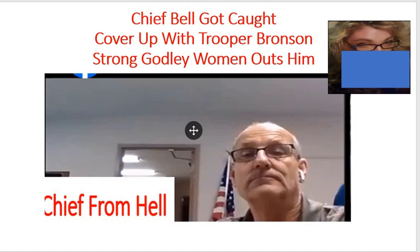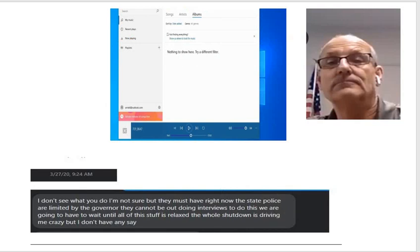The Chief Bell got caught covering this case up with his personal friend, Trooper Bronson. Listen to this recording, listen to this.